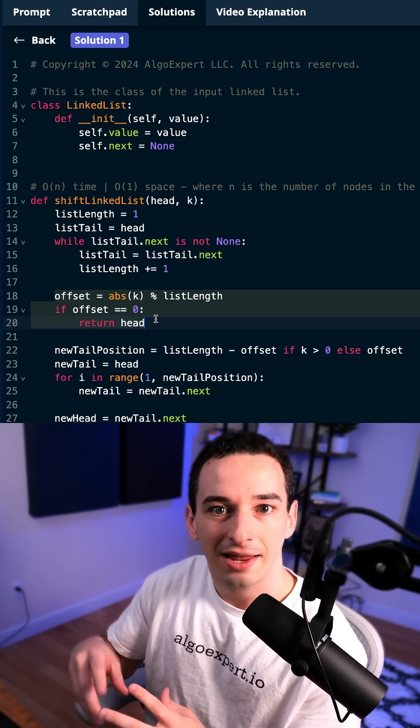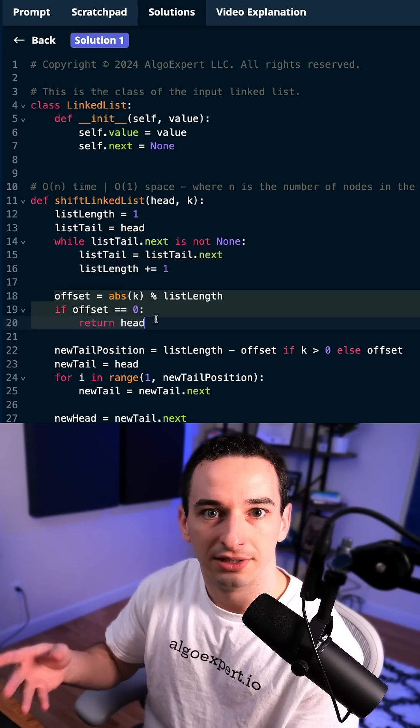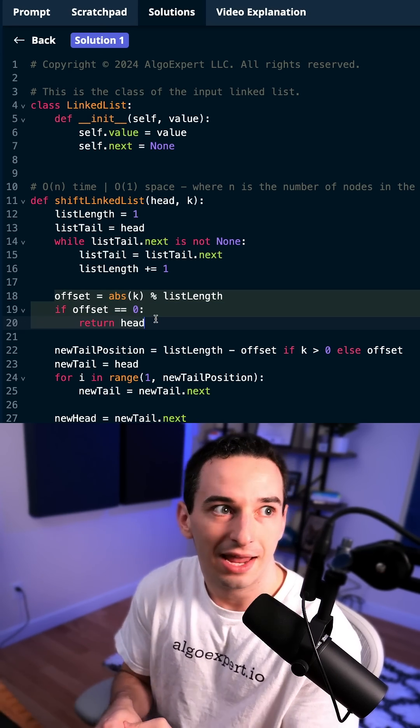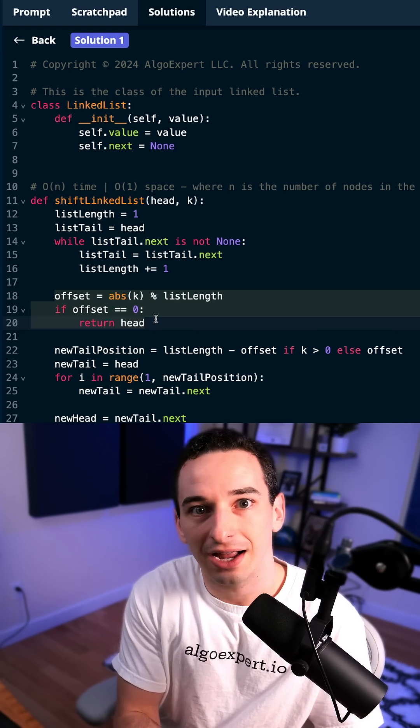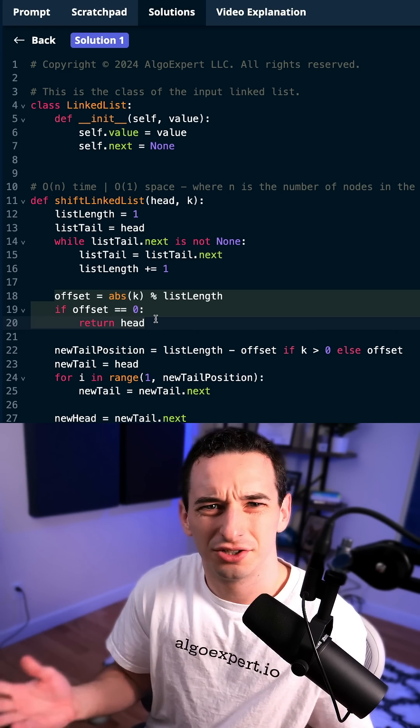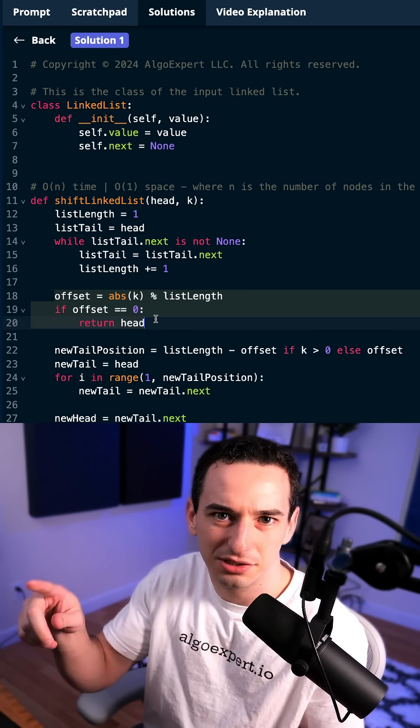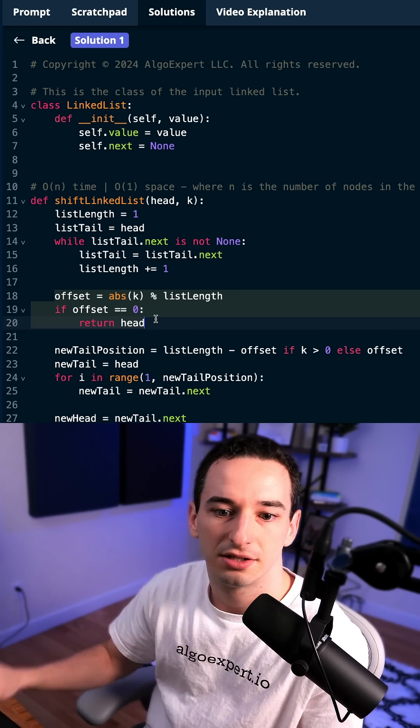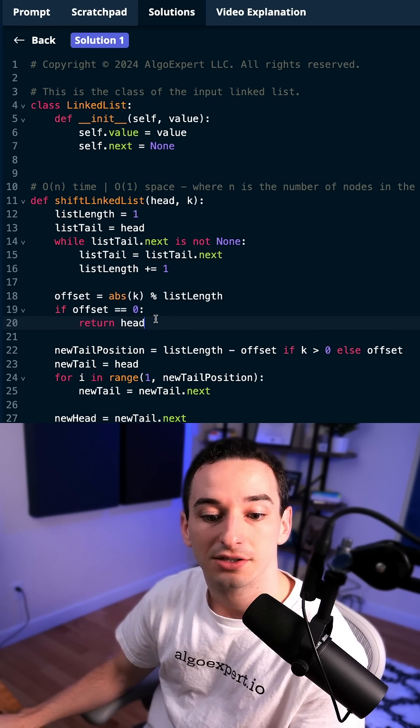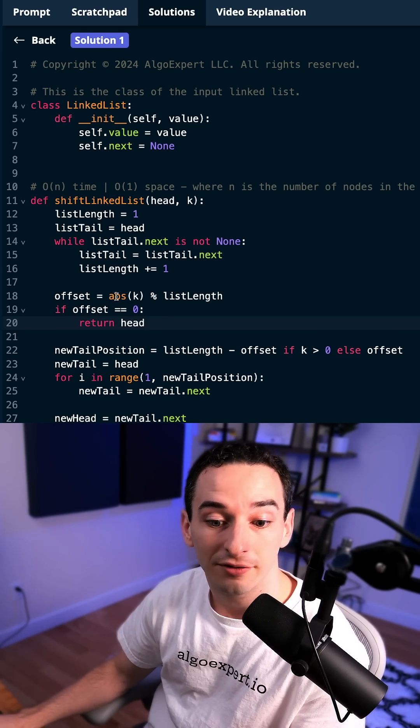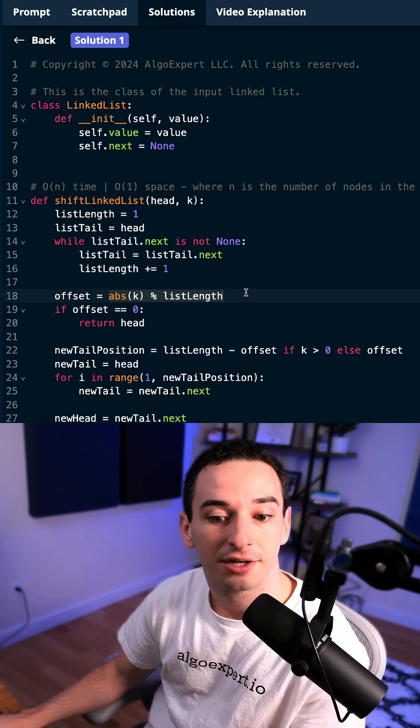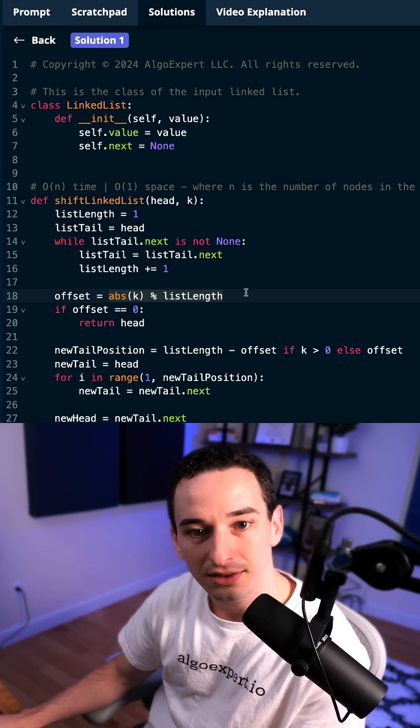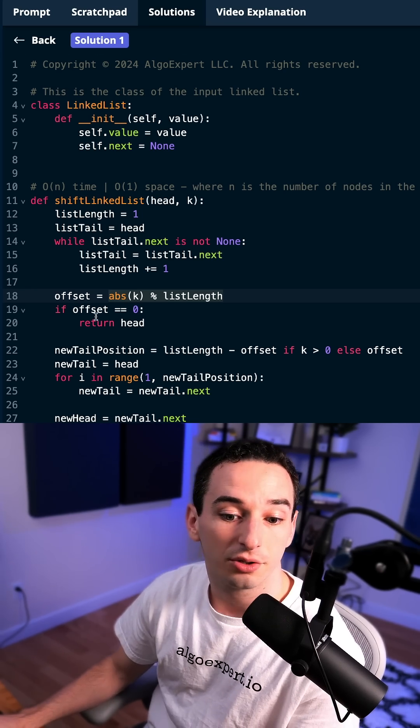what if k was actually larger than the linked list? So if k was say 10 and the list had a length of five, we actually aren't doing anything because we just looped through the whole list two times. So we're going to get an offset by simply using the mod operator on the list length.